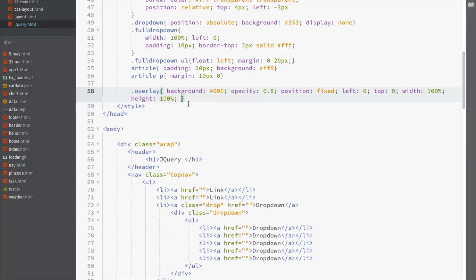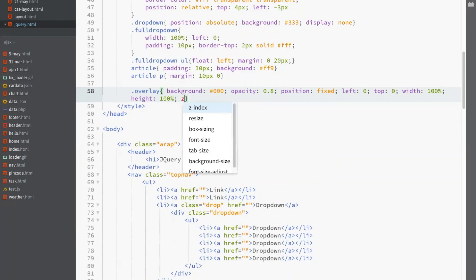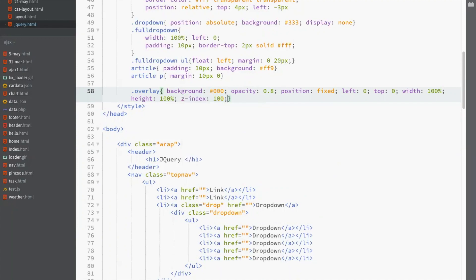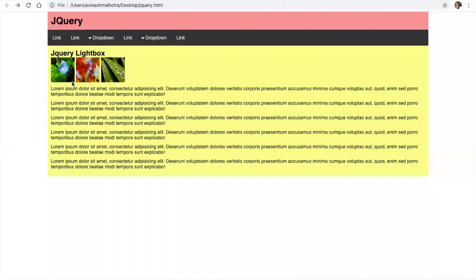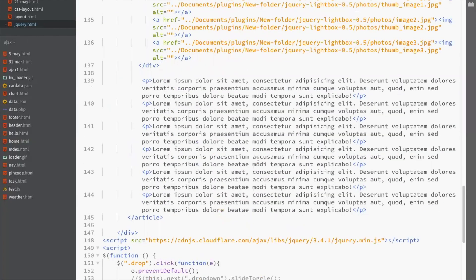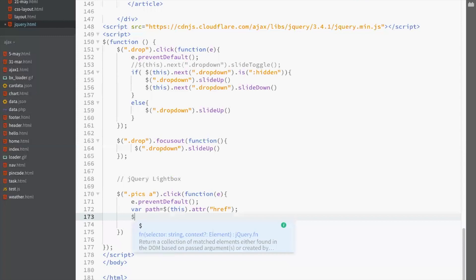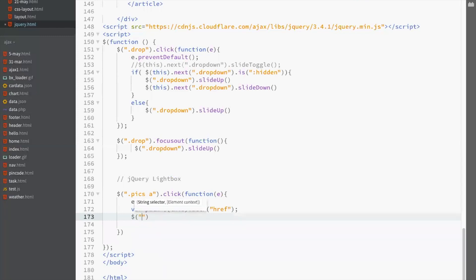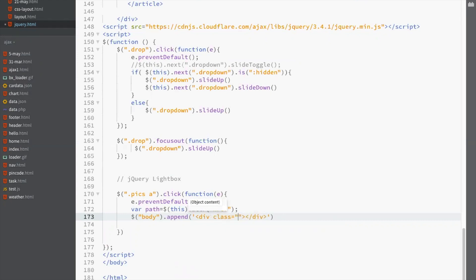This is the overlay class. Set z-index to 100. The overlay class will come on top of the content. Do this with dollar body dot append — append a div in the body with class name overlay.